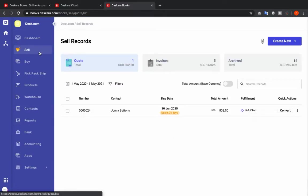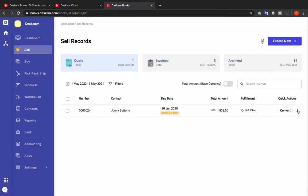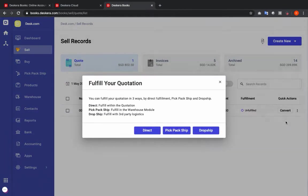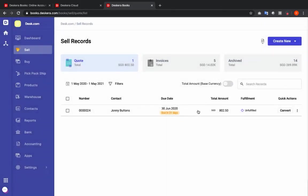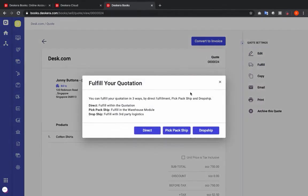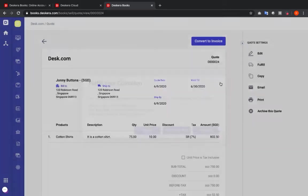Inside the Sell section I can see Quote, Invoices, and Archived. Under Quote, after a quotation has been created, if I click the three dots I can see 'Fulfill.' If I click Fulfill I can see Direct, PicPack ship, and Drop ship. You can also click on the quotation and select Fulfill from the right-hand side — this is where you can select PicPack ship for a quotation.